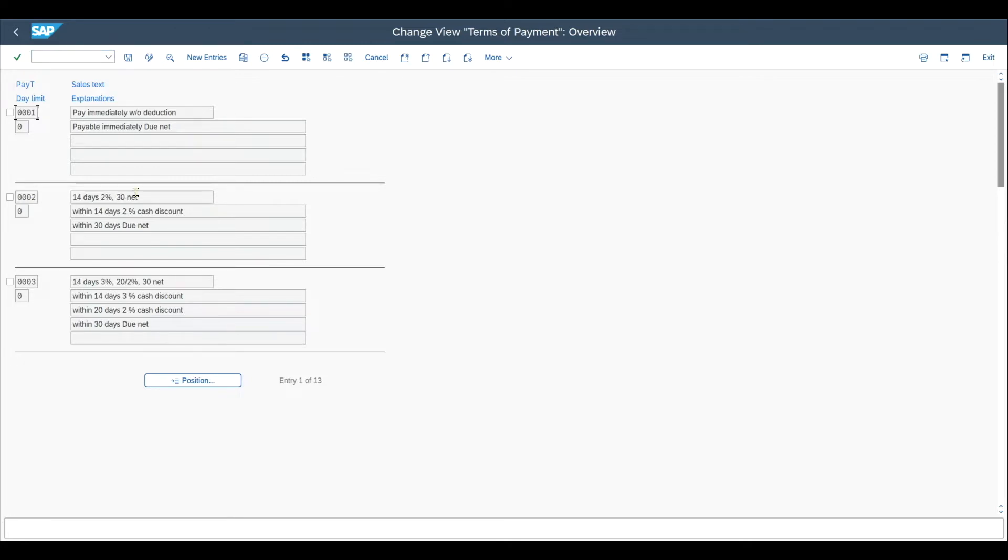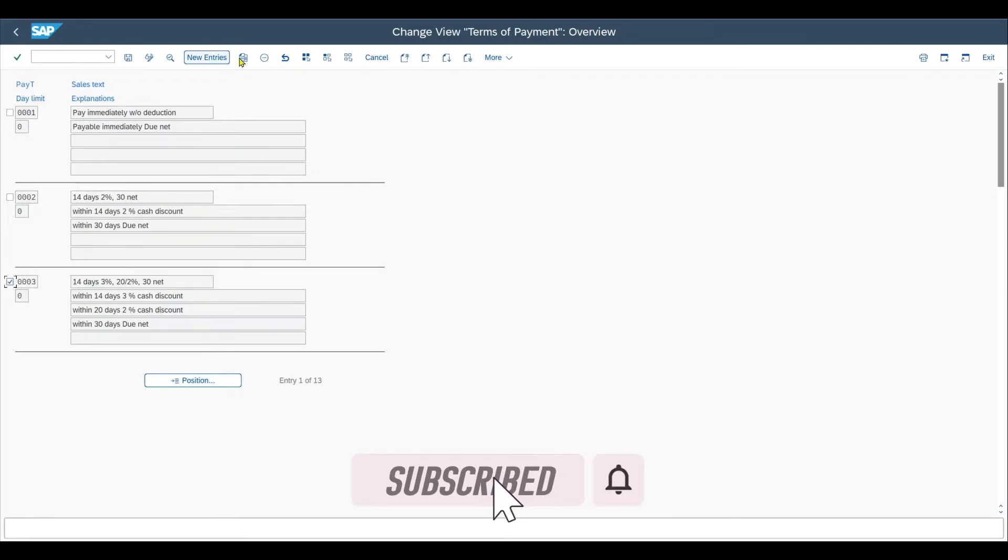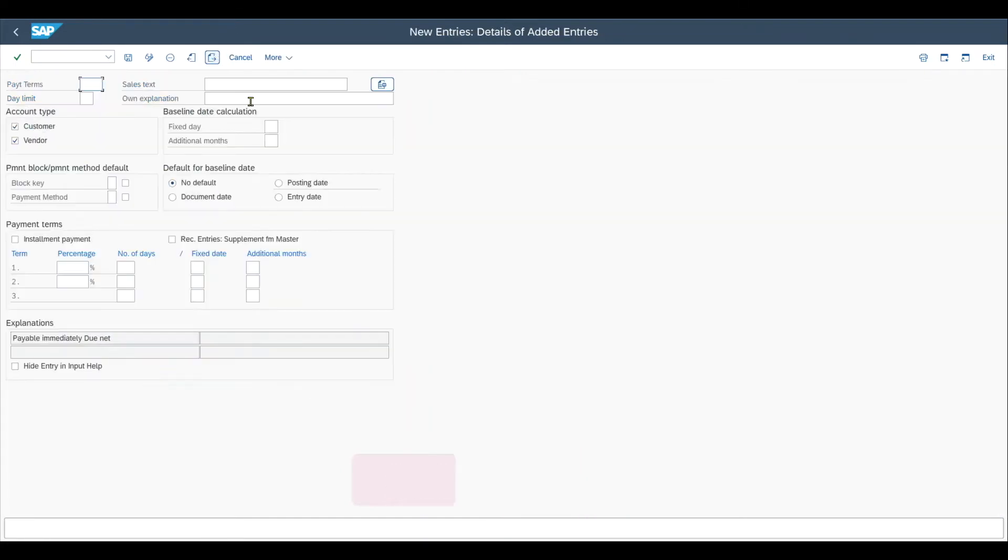Let's actually create a new payment term from scratch. Normally what you would do is just click on one of the existing ones and then copy as always. But let me now just click on new entries and we will go through the most important parameters we can set for the terms of payment.